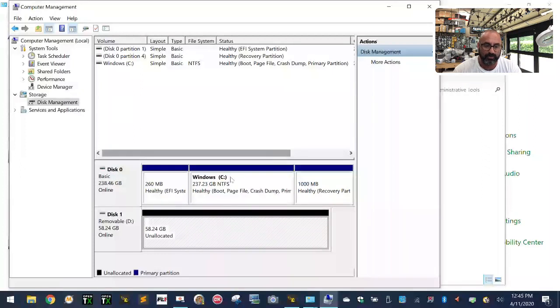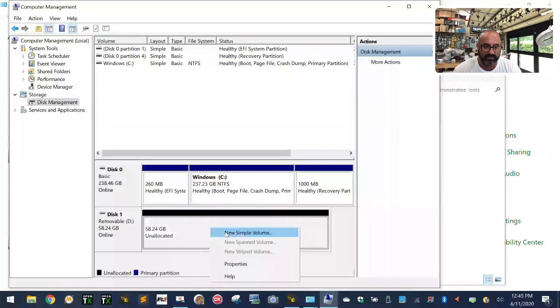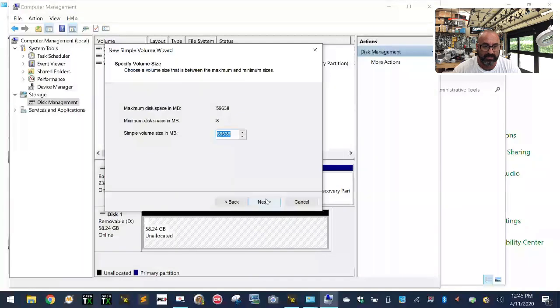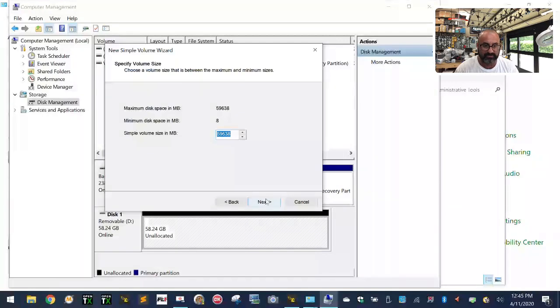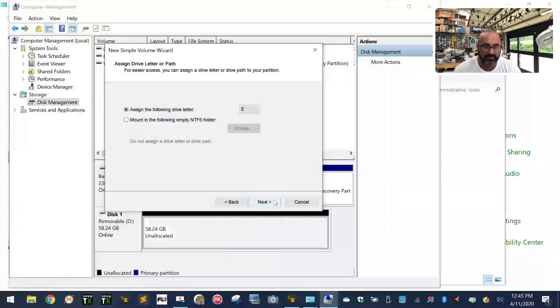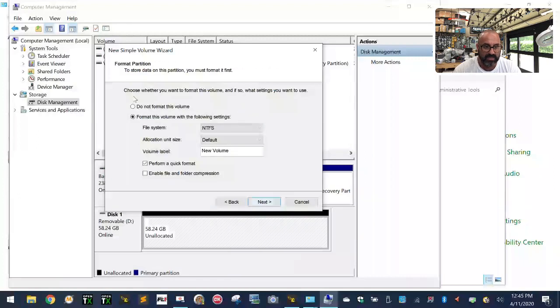Right here is your size. Type sixteen thousand - that's 16000. Click Next, and you can allow it to assign the drive letter, so just click Next. Then you want to format the volume. Make sure the file system is FAT32.